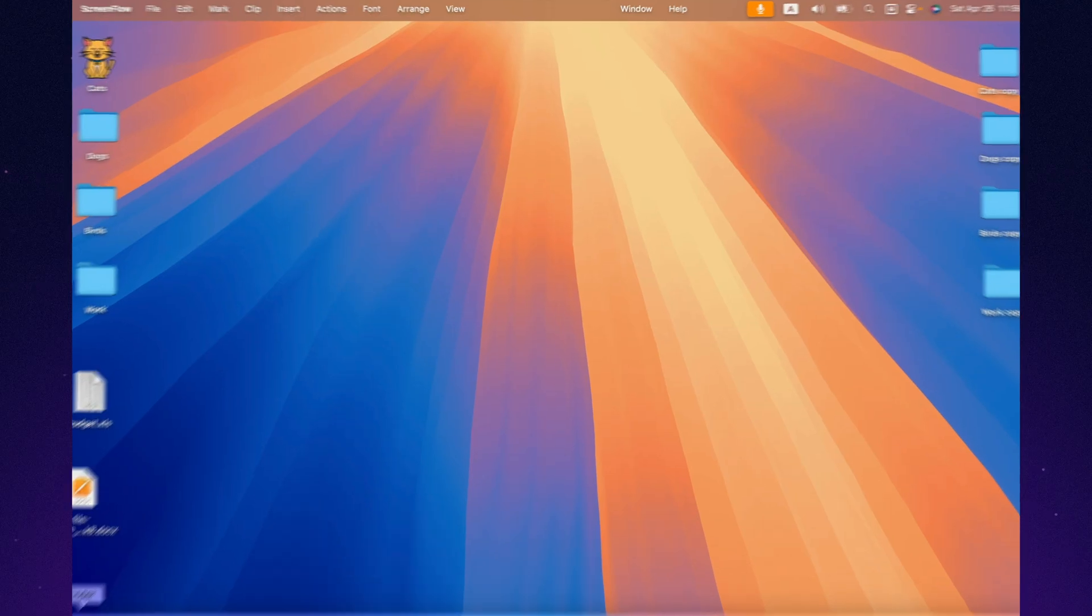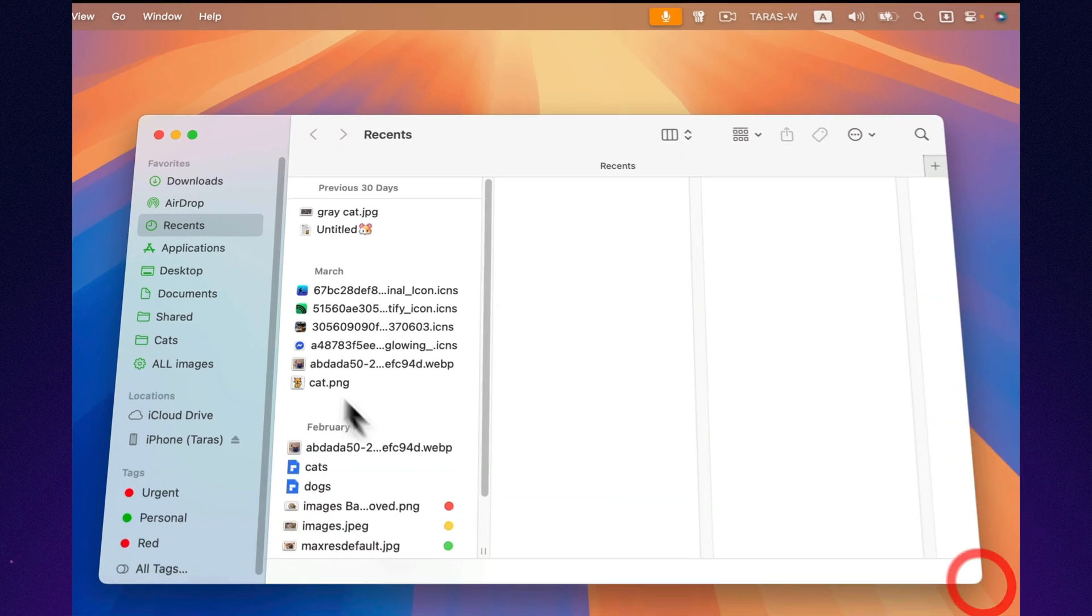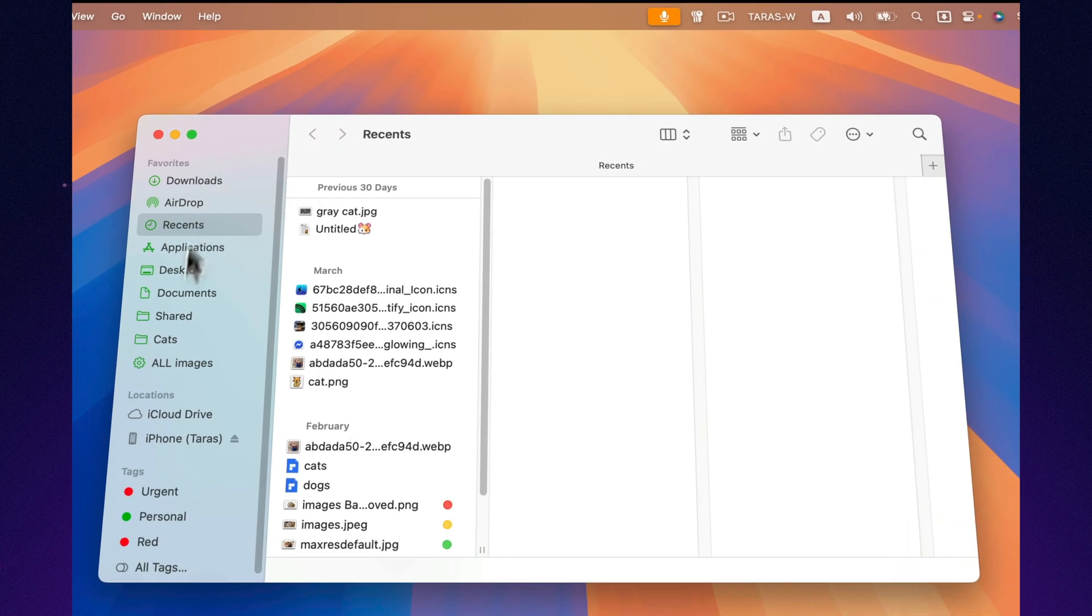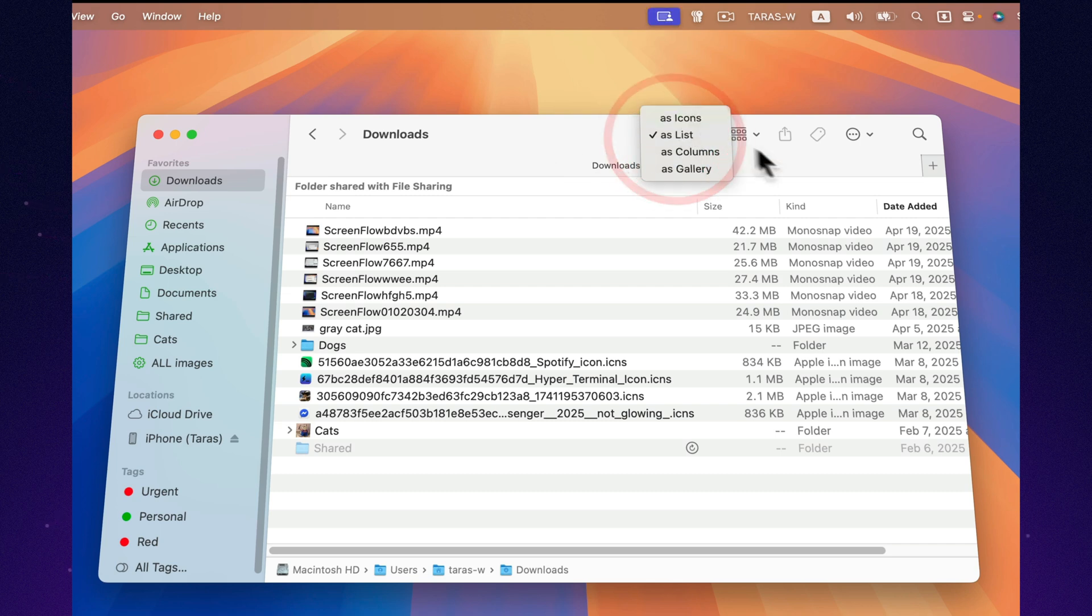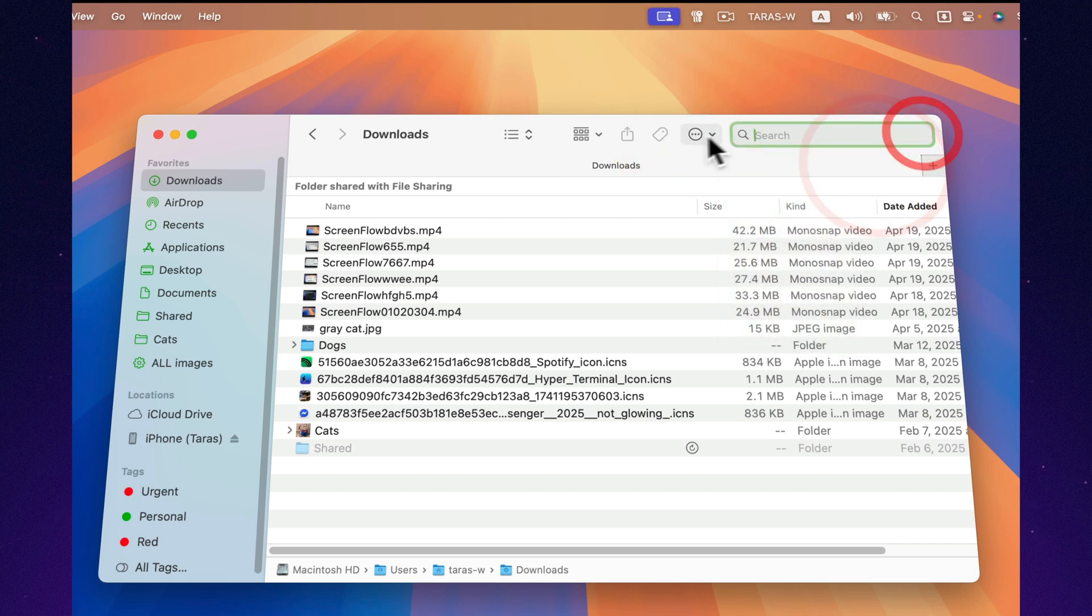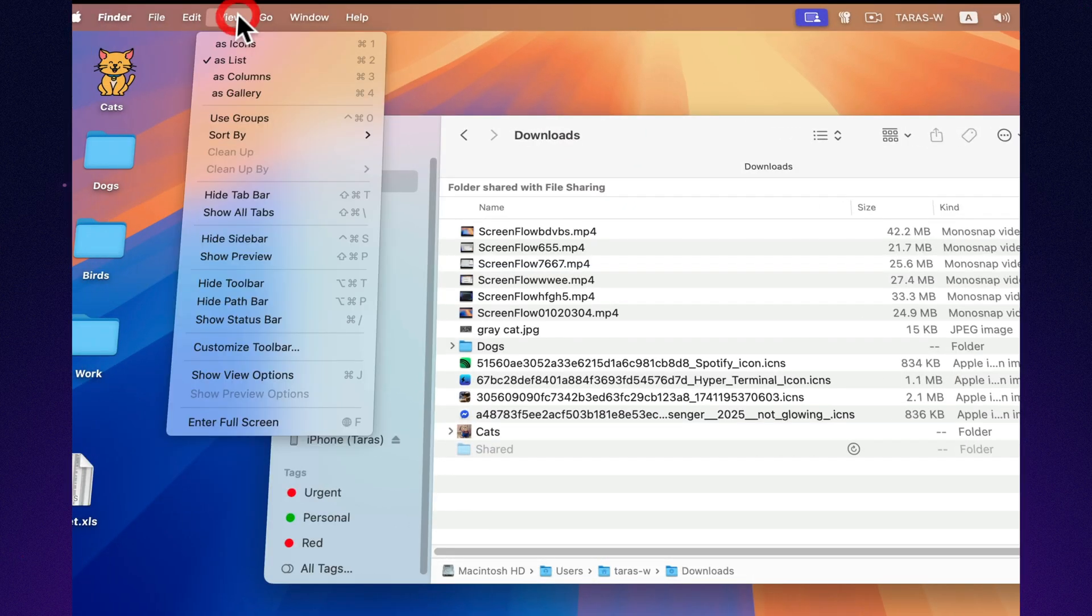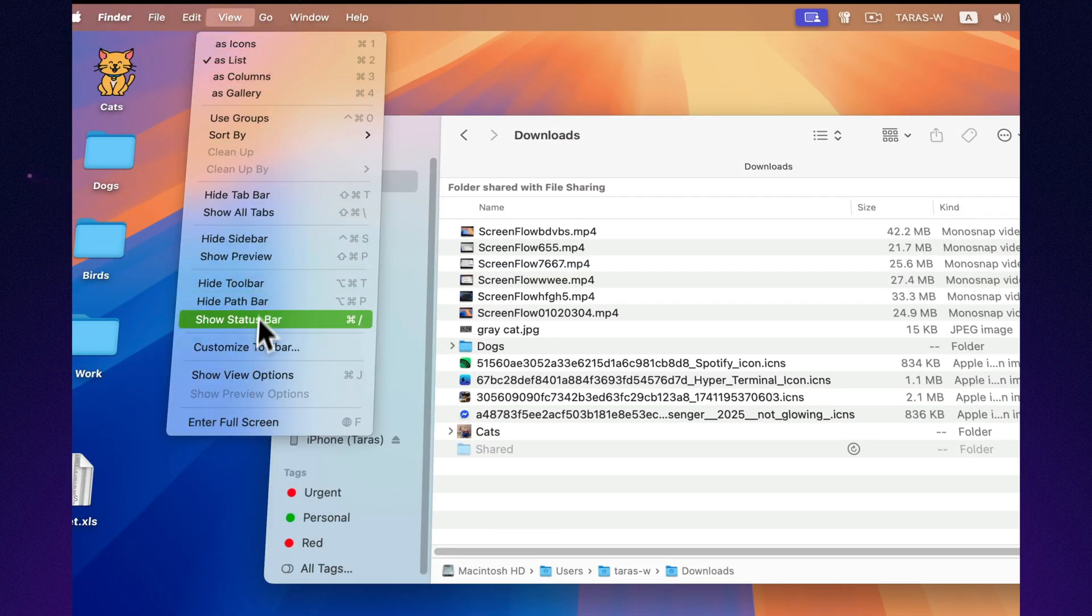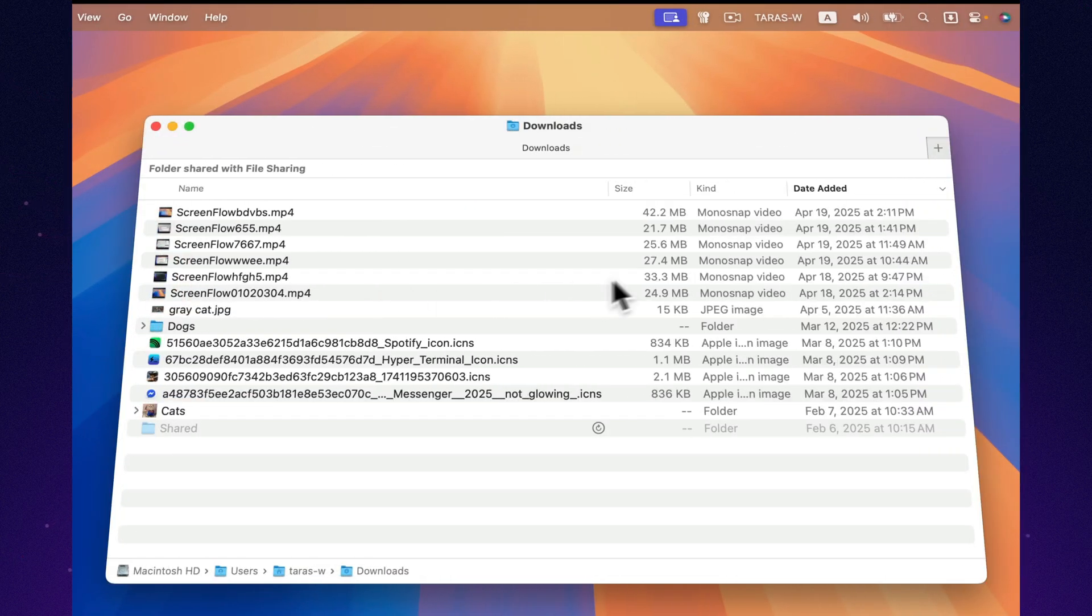Mac does it differently. Finder is like a perfectly minimalist apartment. Everything's clean, everything's hidden, and nothing distracts you. If you want extra features, you have to gently pull them out through settings. Want to see the full file path? Turn it on manually. Want to see available storage space? Dive into the menus. Finder seems to whisper, relax. The less you see, the less you worry.